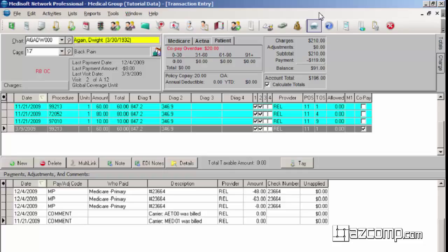A co-payment is a patient responsible amount designated by the insurance for specific procedures. Keep in mind some procedures will be covered a hundred percent and some procedures will require the co-payment.